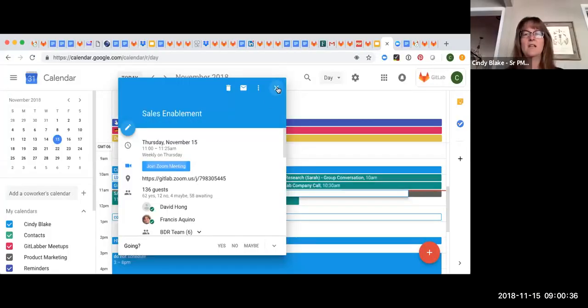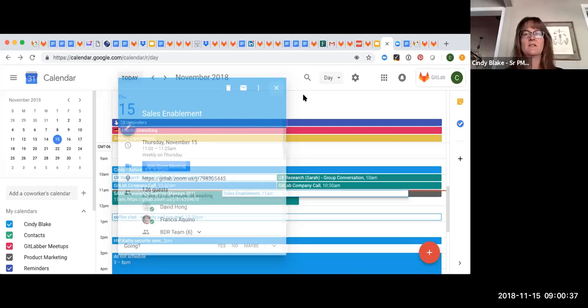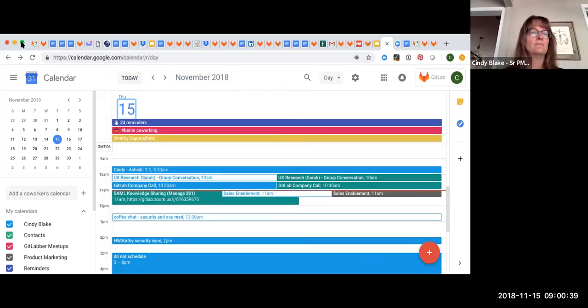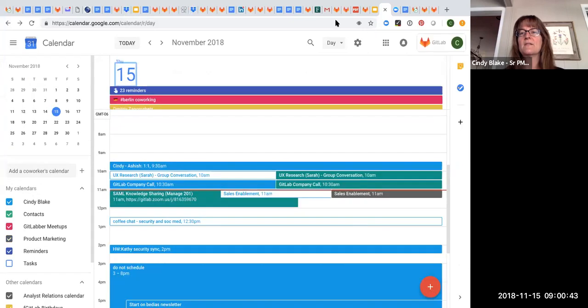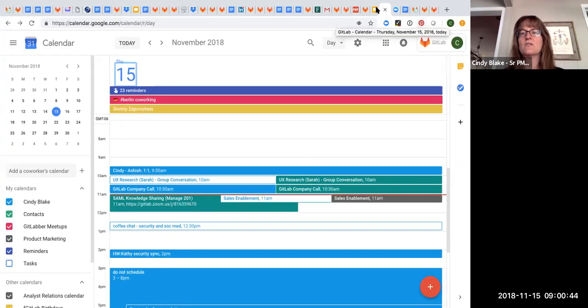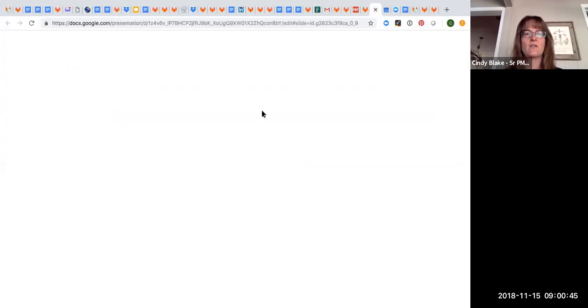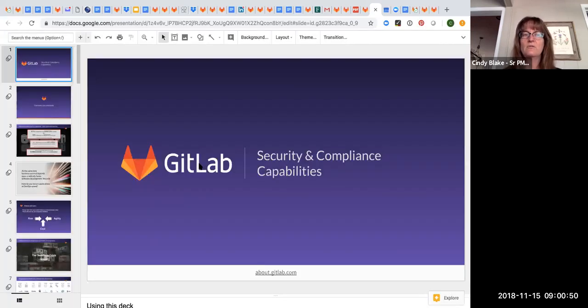Hi, I'm Cindy Blake. I'm the Senior Product Marketing Manager focused on security or secure products at GitLab. And today's topic is going to be around security. So let me share my screen here.